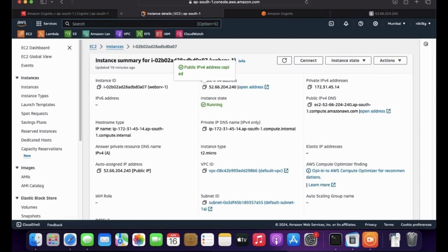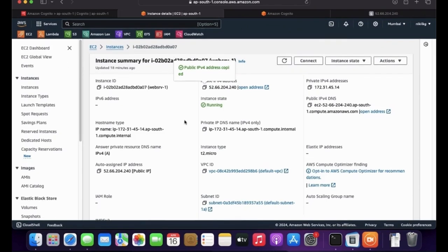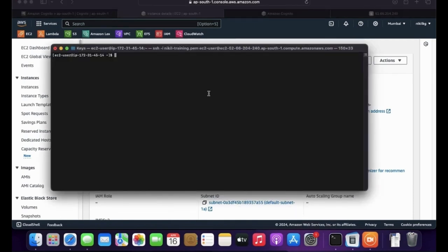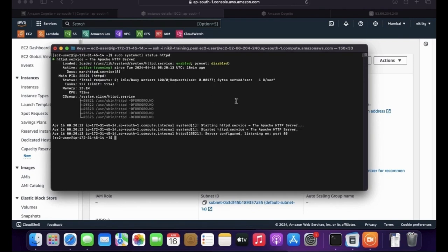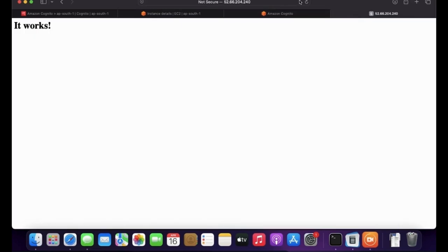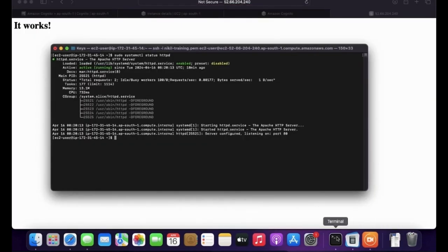I have already provisioned the EC2 instance and you can see it is currently running. I have also logged into the EC2 instance where you can see the HTTP service status — the HTTPD service is running and it is enabled. Let's try to access the page. Using the IP address, I'm getting the default page. Let's try to edit the content.